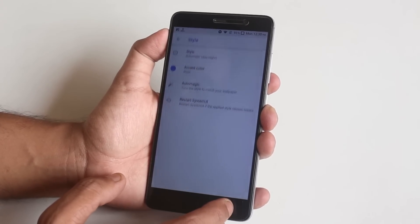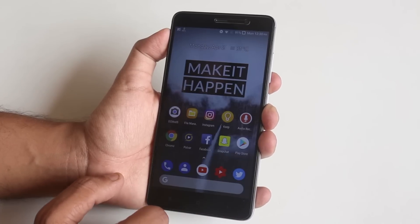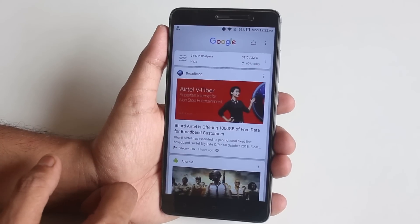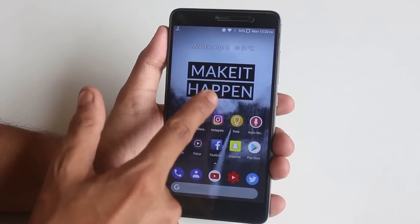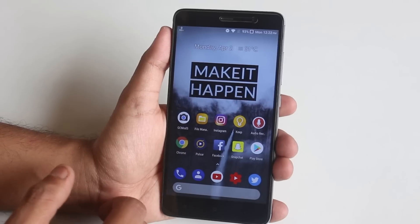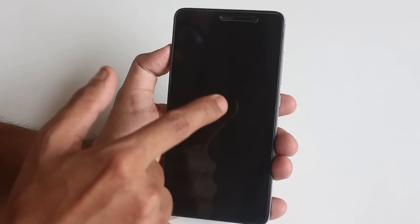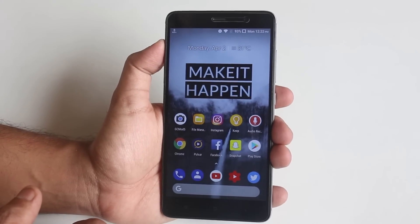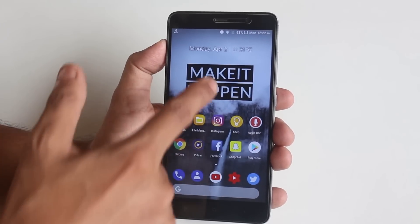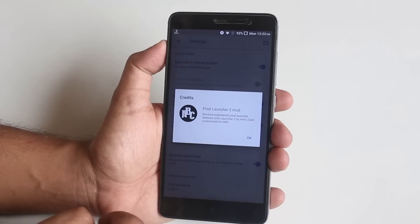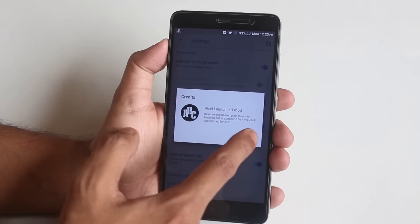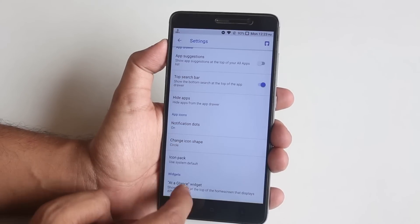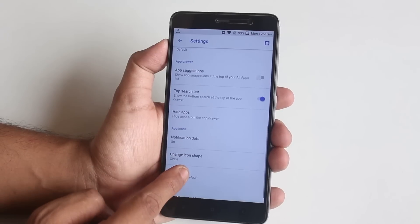Now that we're almost done with the customizations, let me show you the default launcher. We have the modded Pixel Launcher as the stock launcher of this ROM, and Google Now cards is working fine. If you double tap on the empty area of the home screen it locks the phone, and we also have double tap to wake. In the launcher settings it says Pixel Launcher 3 Mod — we have notification dots, option to change icon shapes, and you can change to your custom icon pack if you want.